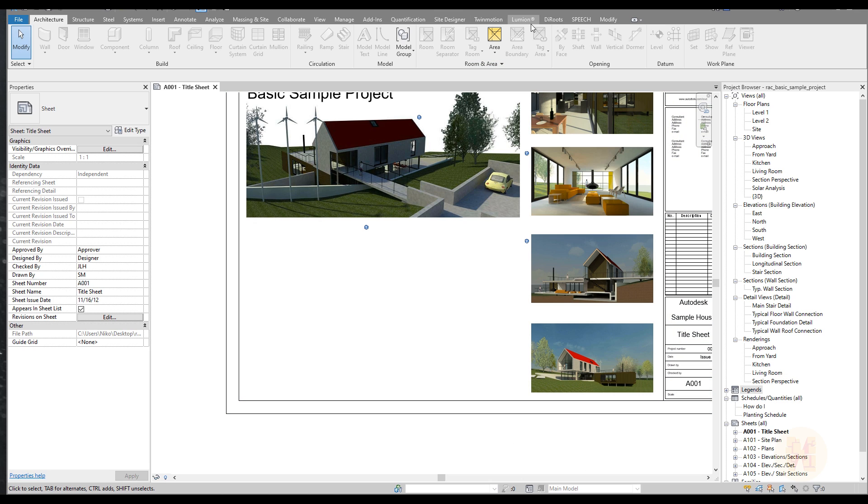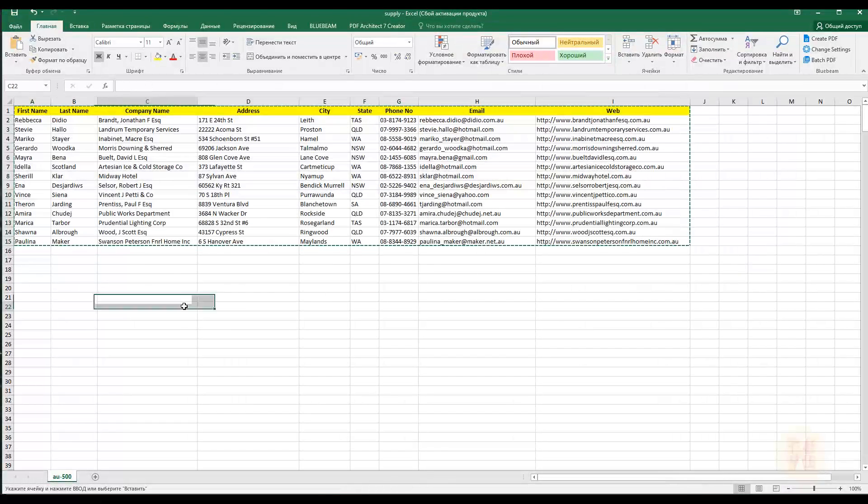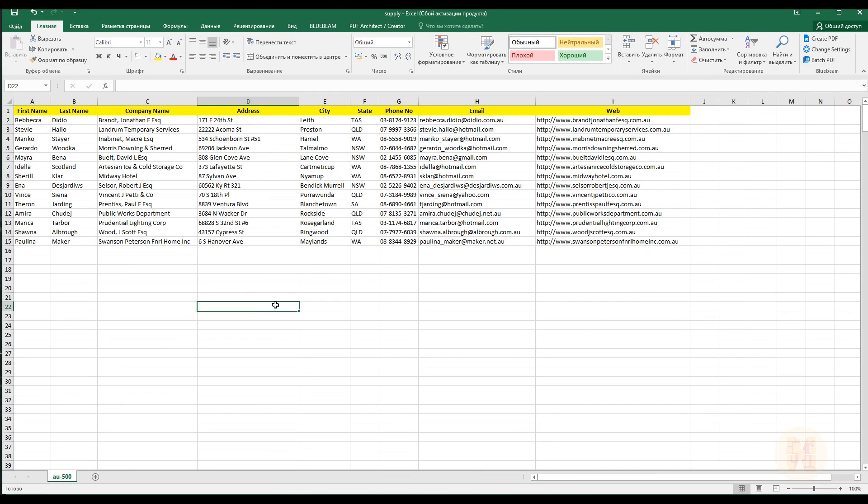And the other way is again DiRoots. You can download it, all the links you will find below the video. Let's have a look at how it looks. You can see already my Excel file, but before we start to work in TableGen, let's do one thing.